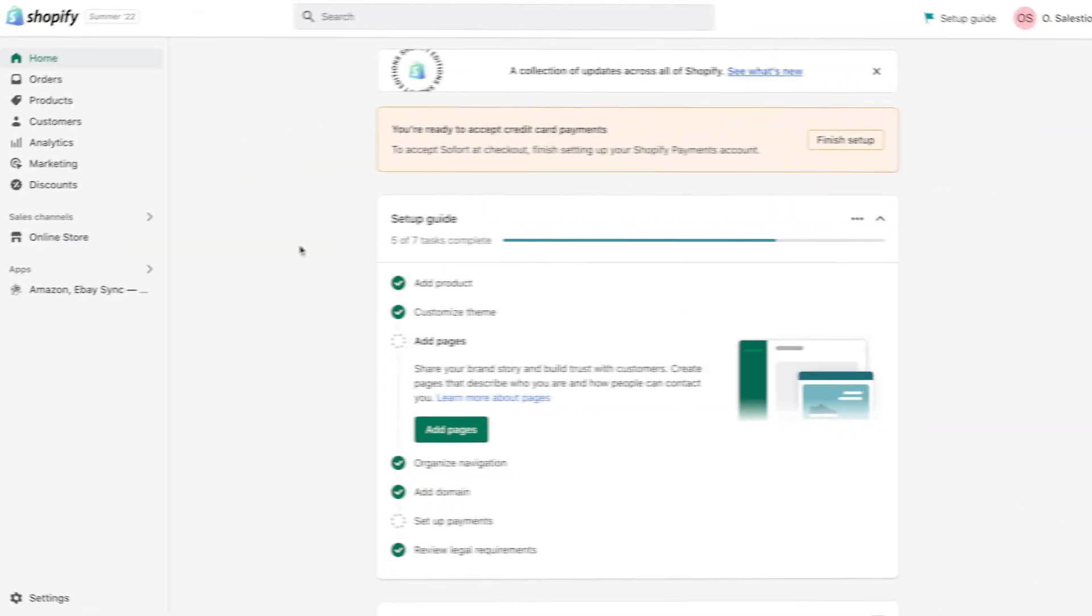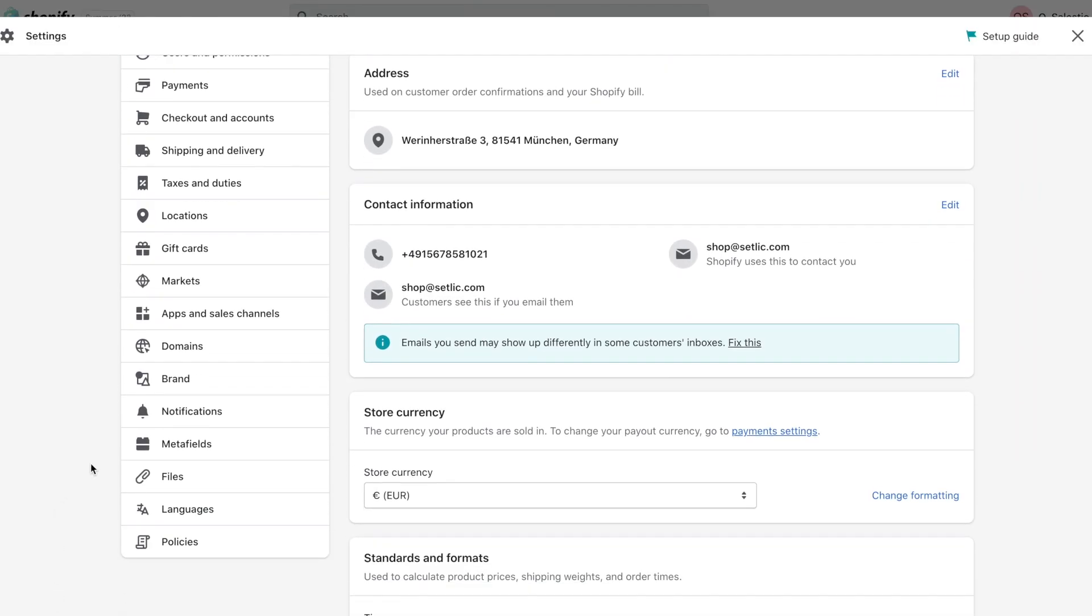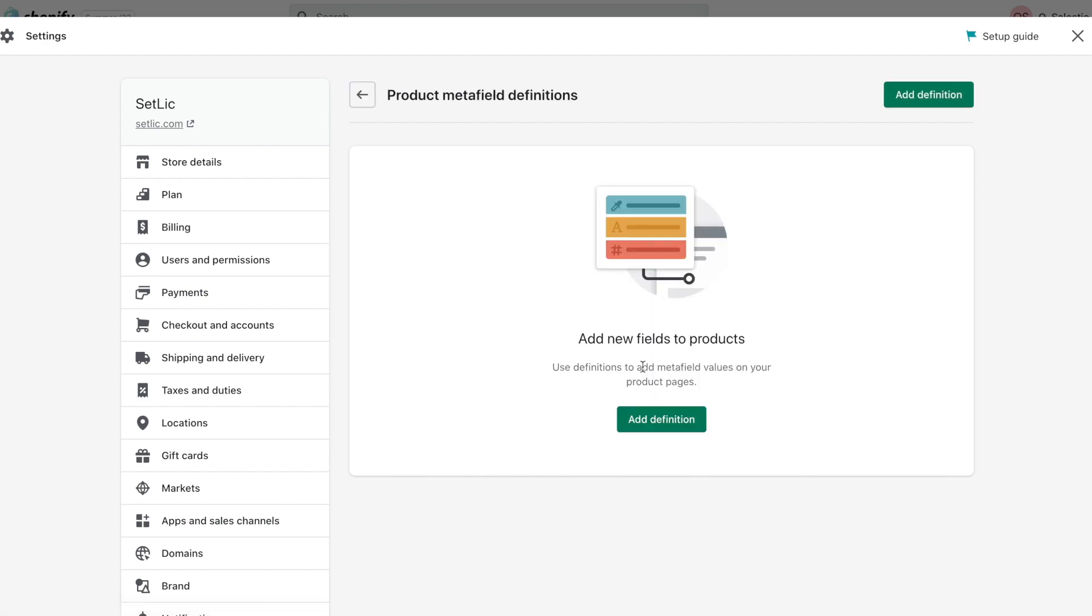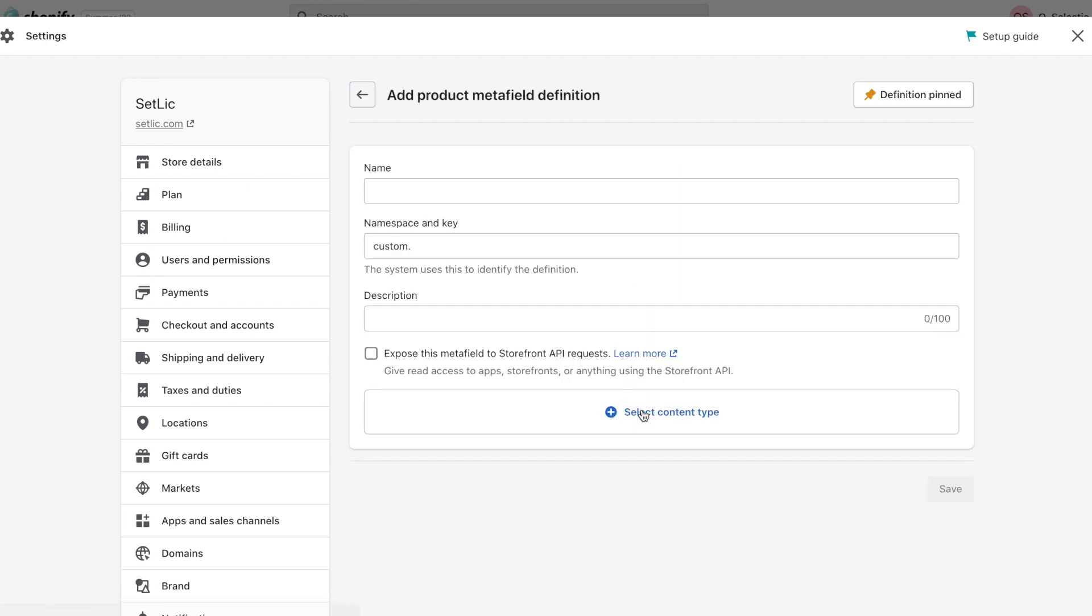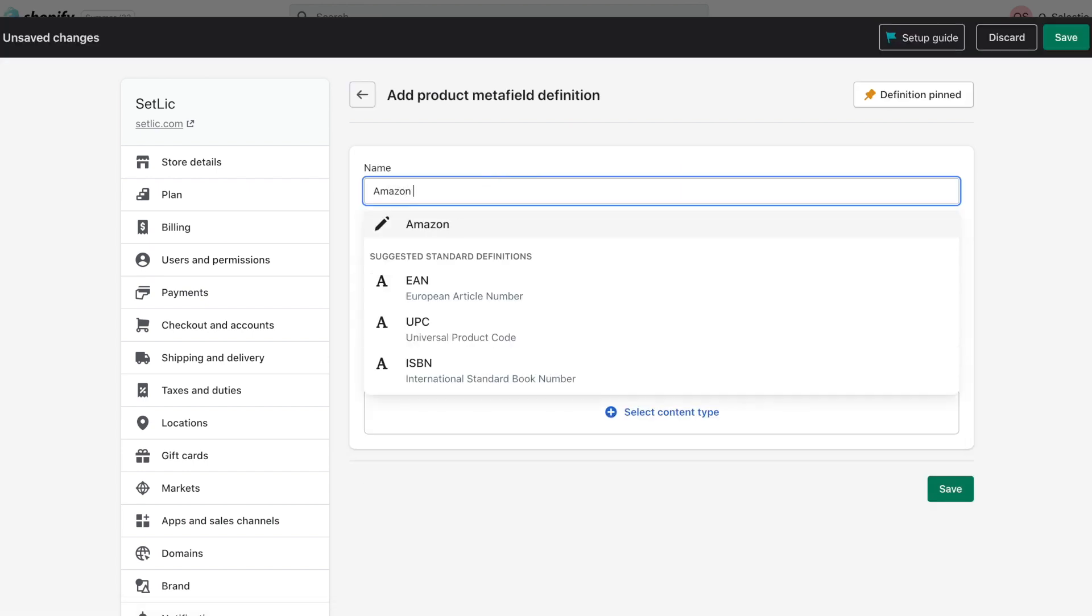Before starting with the creation profile, let's extend our product information with extra Metafields information. We will use this Metafields as extra data for product creation.